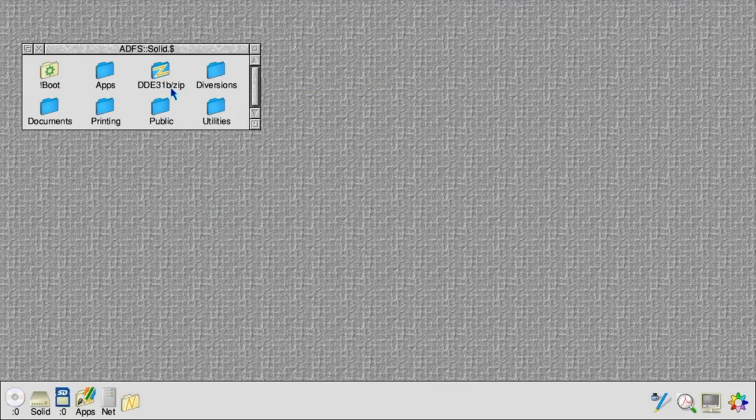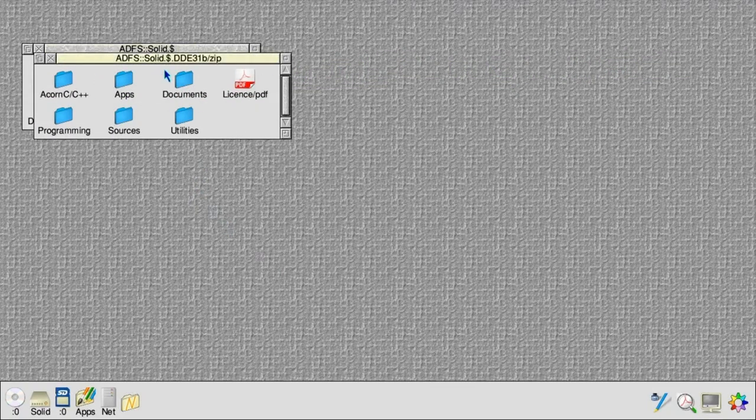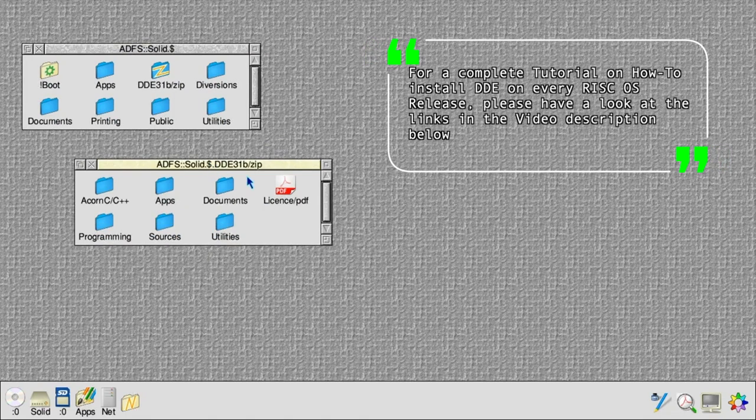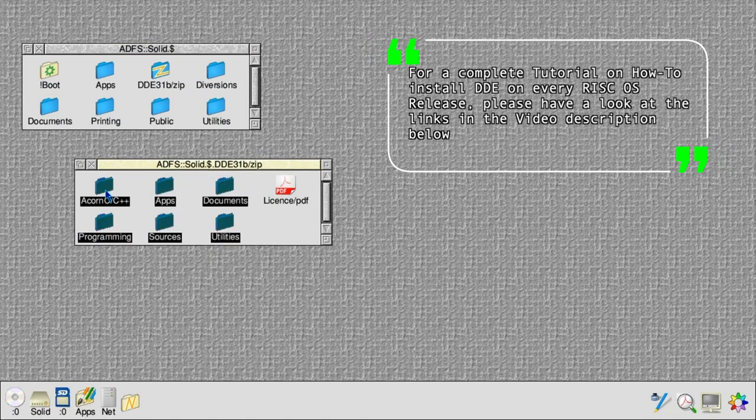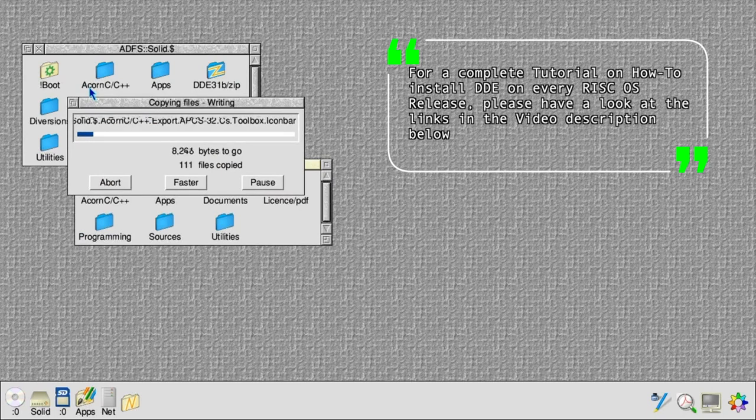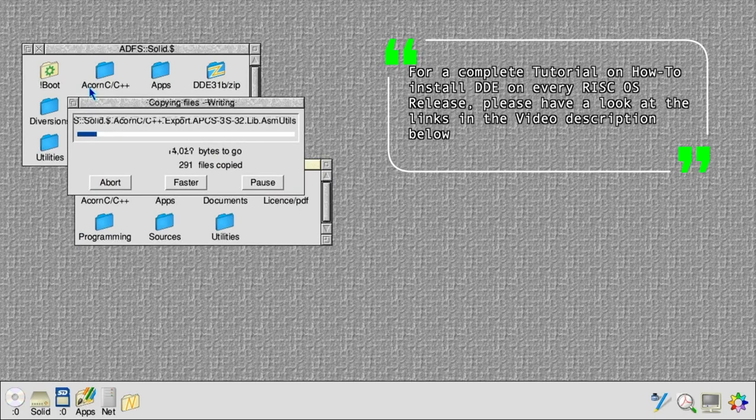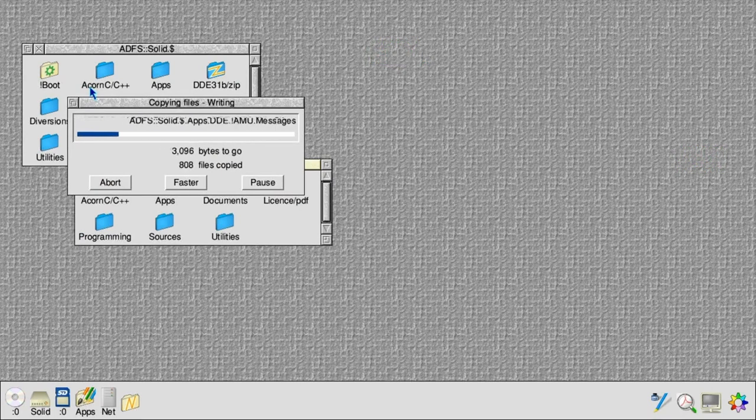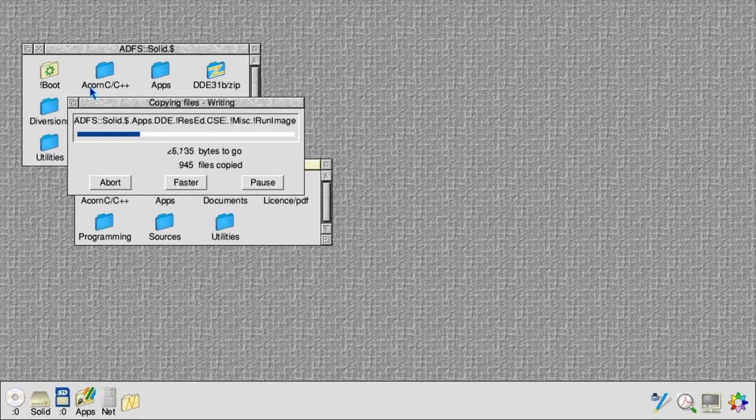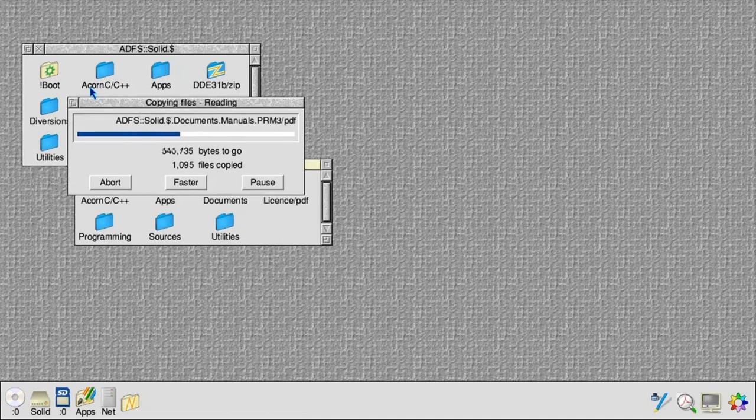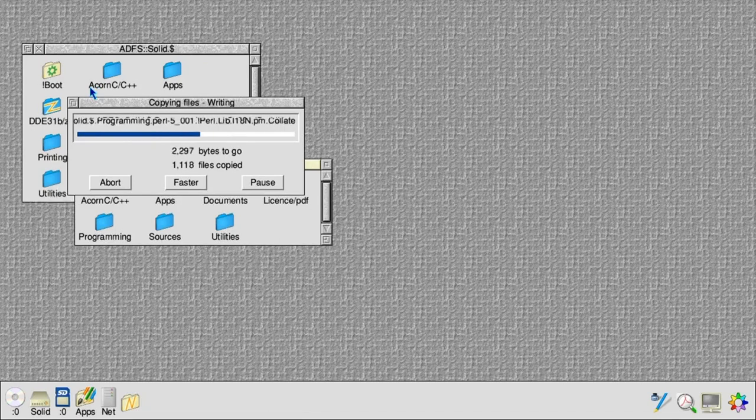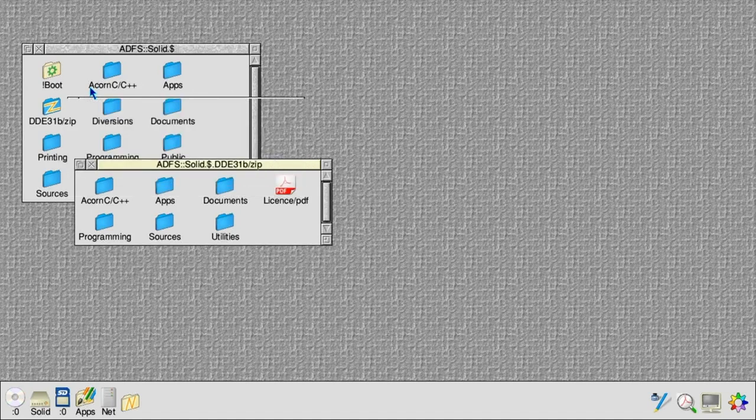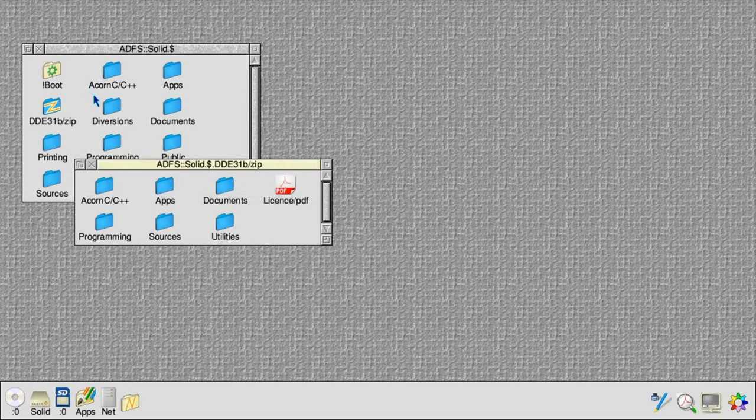The desktop development environment is provided as a zip file, either on a memory stick or as a download. We just need to copy the contents of the zip onto the hard disk to install it. Once that's done, we can start writing our C program.